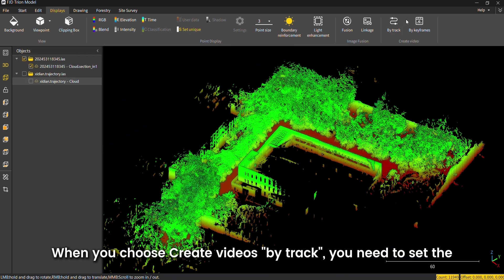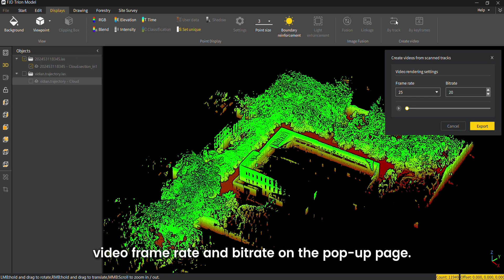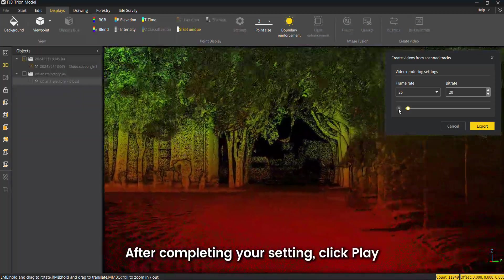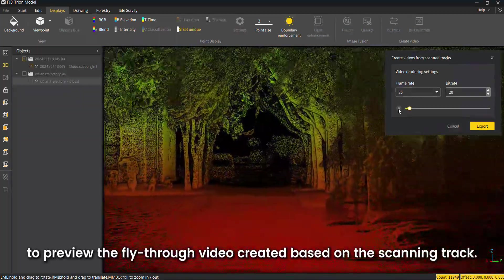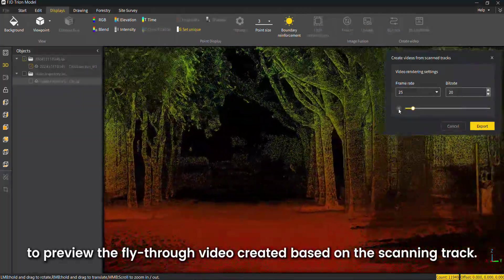When you choose create videos by track, you need to set the video frame rate and bit rate on the pop-up page. After completing your setting, click play to preview the fly-through video created based on the scanning track.